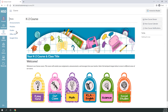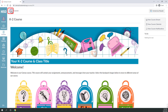Above the home menu are three stacked lines. Selecting these lines will cause the course navigation menu to disappear. Selecting the stacked lines again will restore the menu.